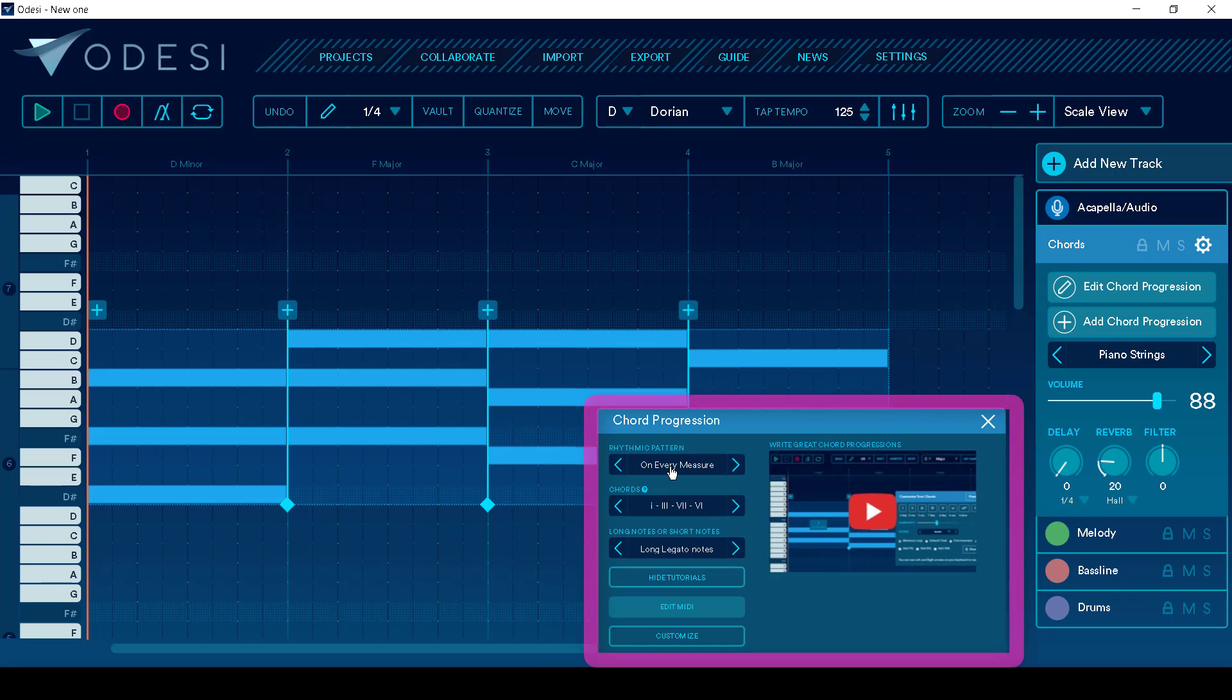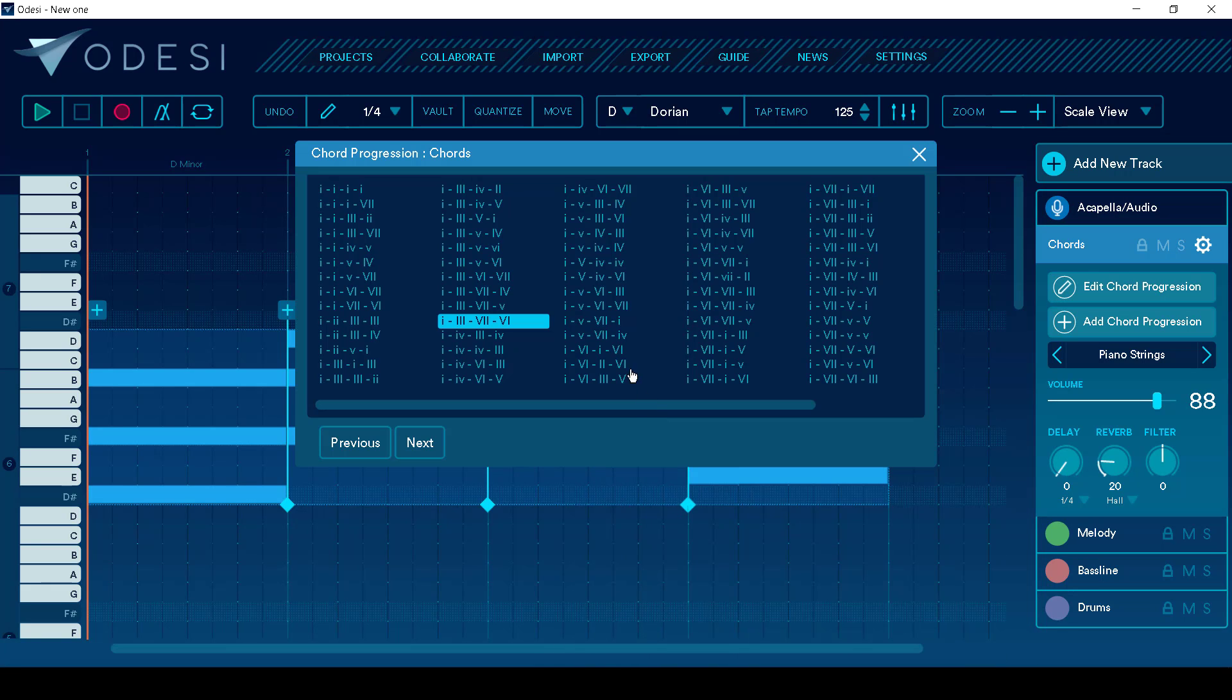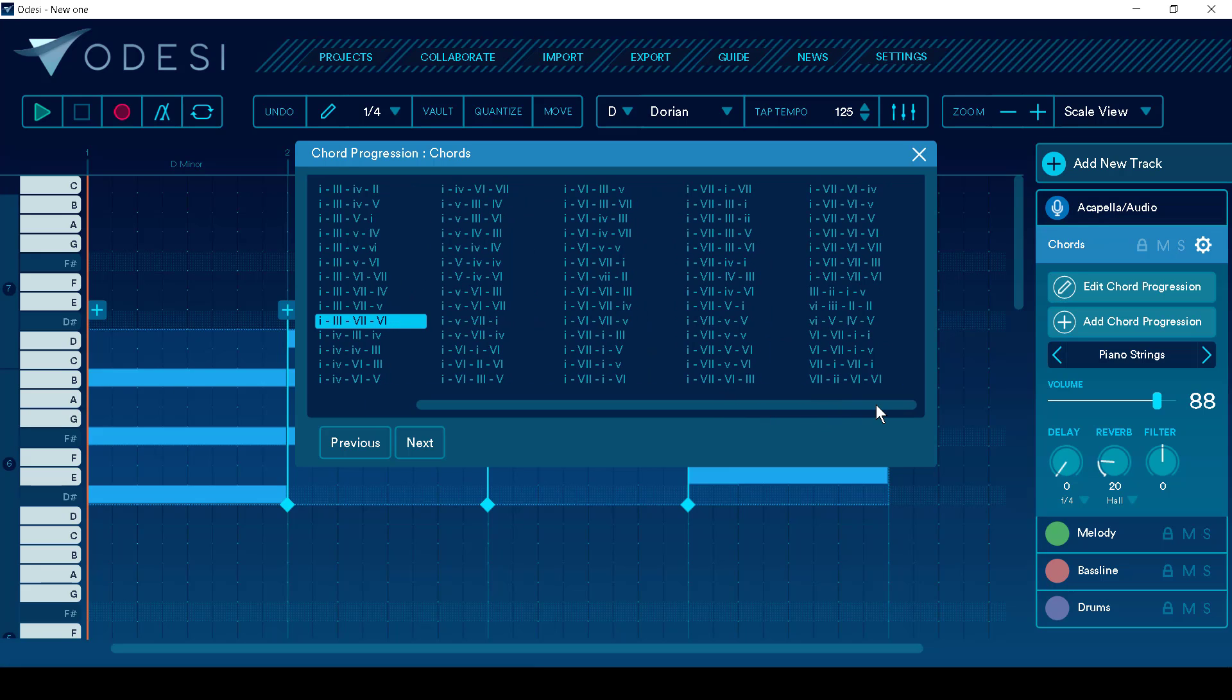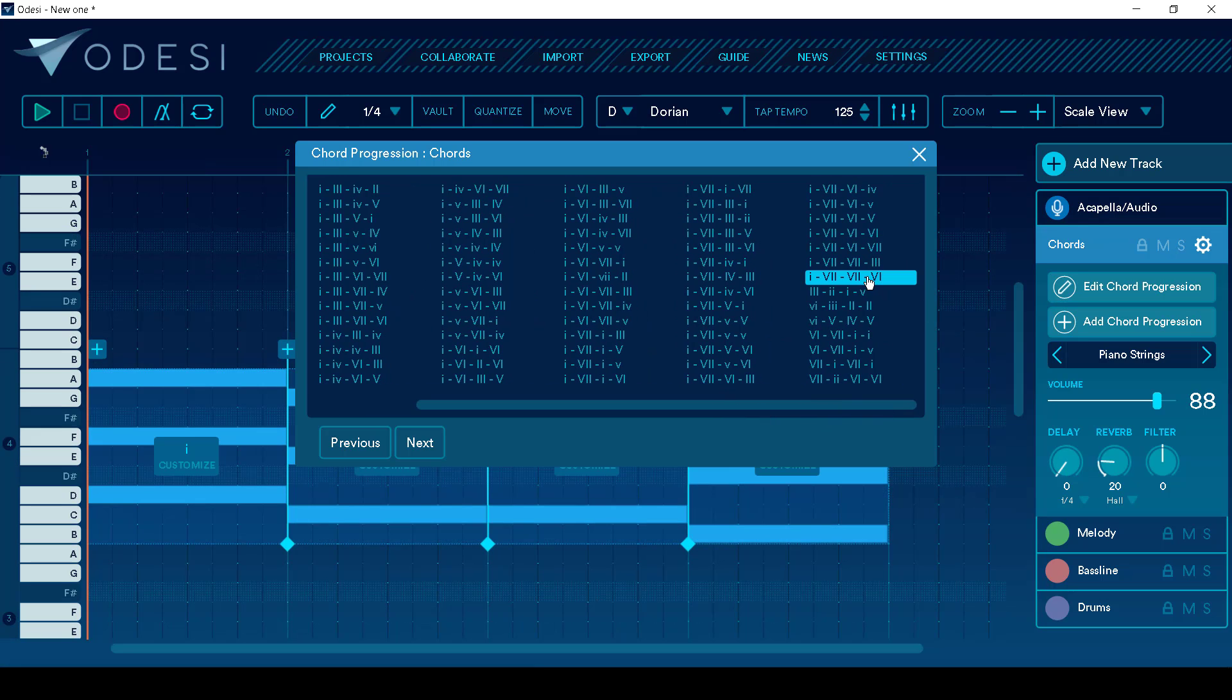And down in here, we can pick the chords. This is using a little bit of music theory about the first, third position, fifth, whatever. But these are all chords that already work really well, resolve, and fit great into your production. So let's pick something like that.